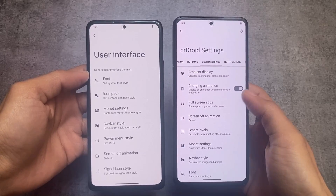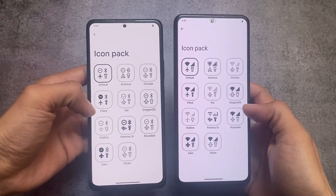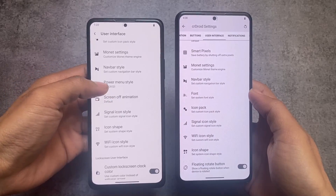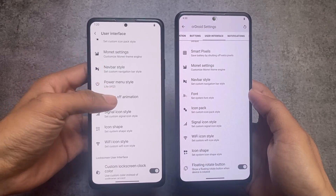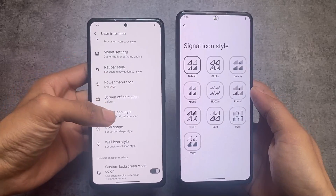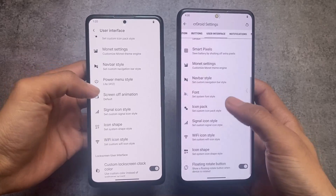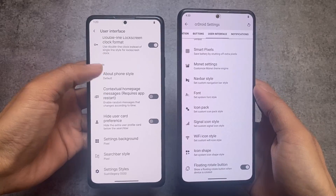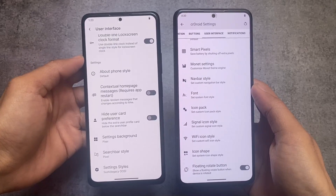In the user interface we have many options in terms of theming, icon pack, etc. Icon pack is also having the same kind of options. But if you move on to other options like power menu style, that is not present in CRDroid — it's available only in the latest RiceDroid builds. We have signal icons, Wi-Fi icons, etc. present in both, but in RiceDroid we have more signal icon options, plus settings background, search bar style, and setting style — these options are just not present in CRDroid.